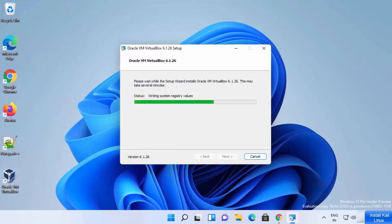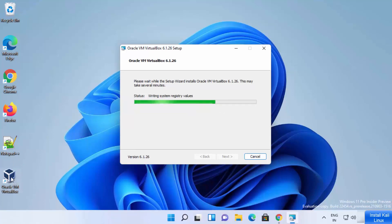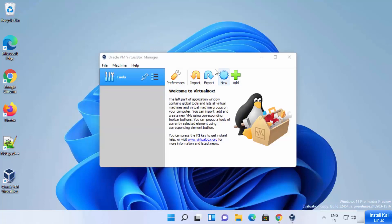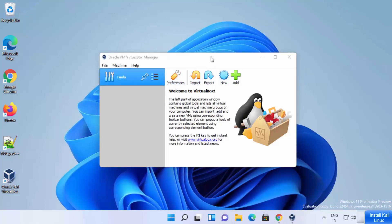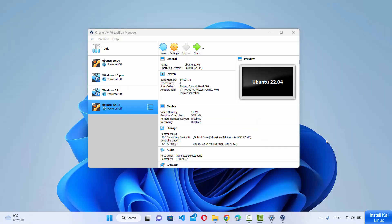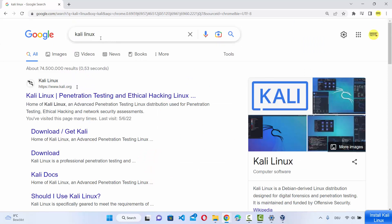Now I can see that the VirtualBox icon is created on my desktop. In a few seconds, you will see a message saying Oracle VirtualBox installation is complete. At this point, leave the checkbox checked to launch VirtualBox and then click on finish. Now VirtualBox has been started on my Windows 11 operating system. Once you have VirtualBox installed, let's go ahead and see how we can install the Kali Linux VirtualBox file. Just search for Kali Linux and the first link which will appear will be from kali.org — click on that link.